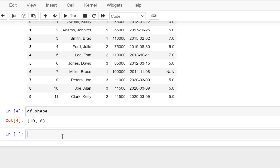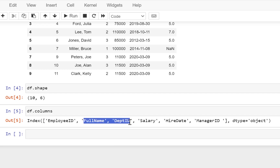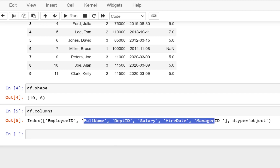Now if you're not sure of the columns because there can be many, many columns, you just say df.columns and it is going to provide you all the column names in your data. So you have column names like employee ID, full name, department ID, and so on.